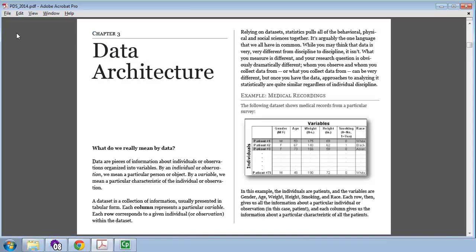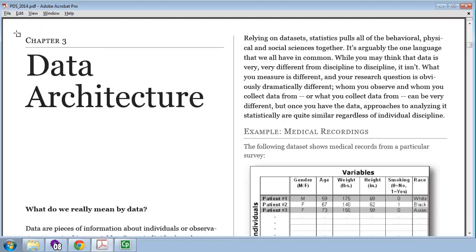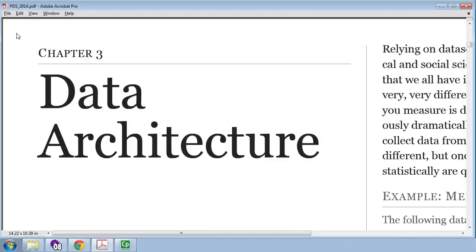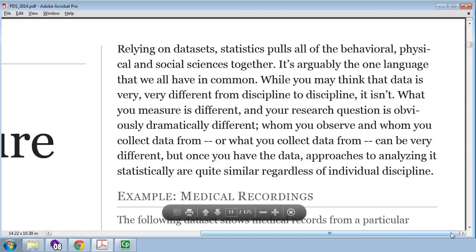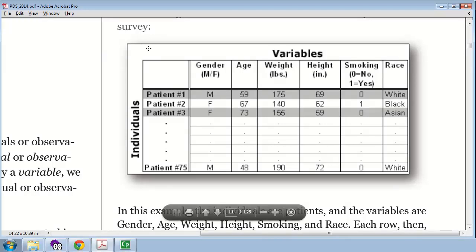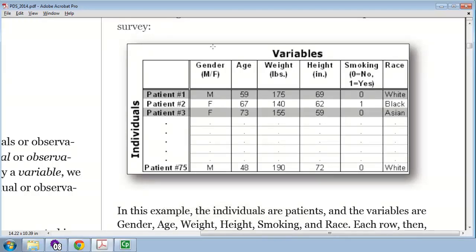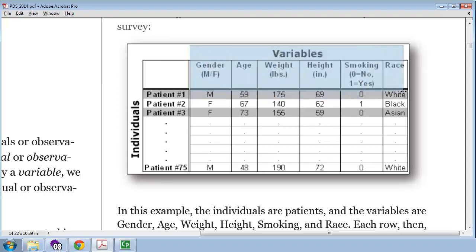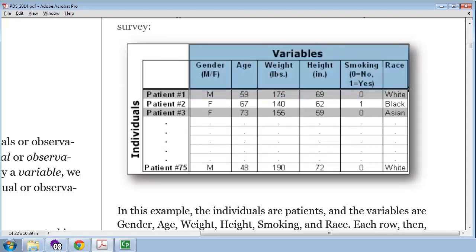Chapter 3 is on data architecture. Now, a well-organized data set looks like the one on the right. So let me zoom in on that. We've got rows and columns in a table. As columns, we have the variables that were measured. So in this particular data set, we have gender, age, weight, height, smoking, and race. Some of those are continuous variables, some are categorical.